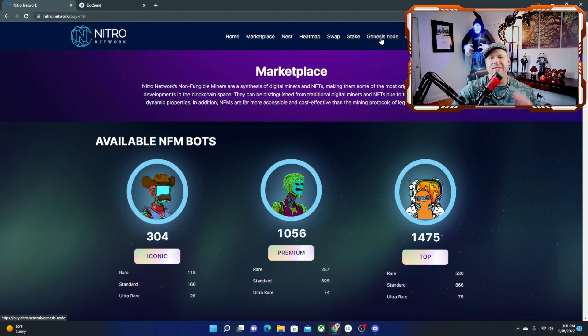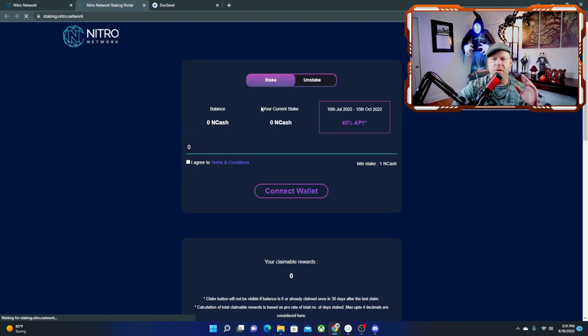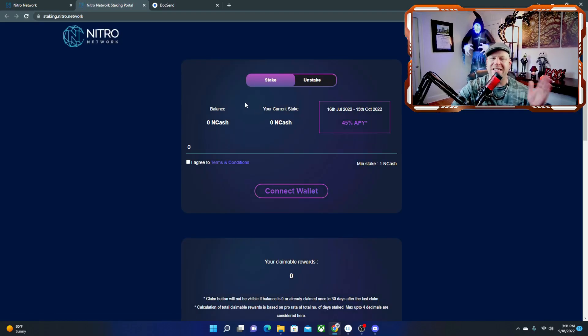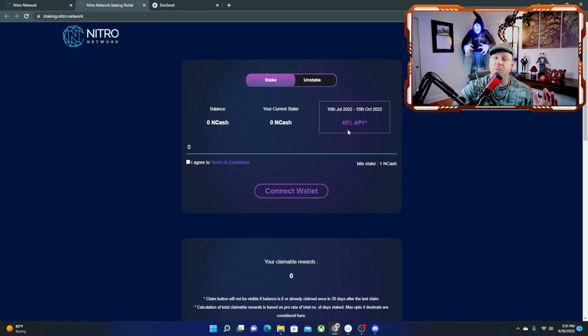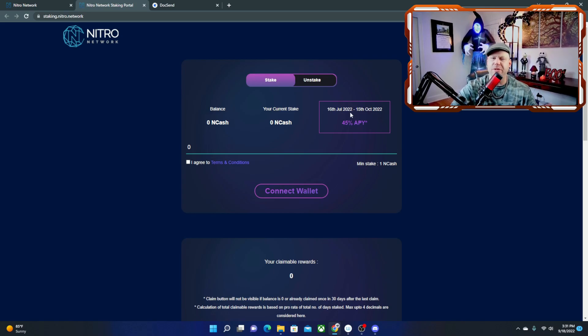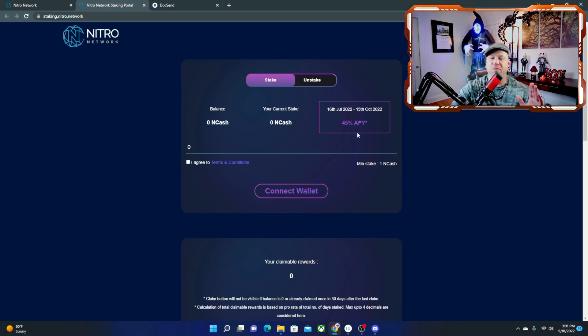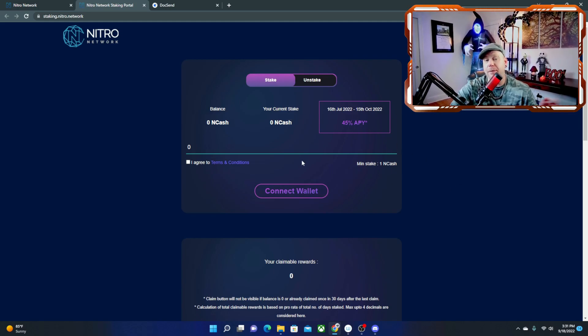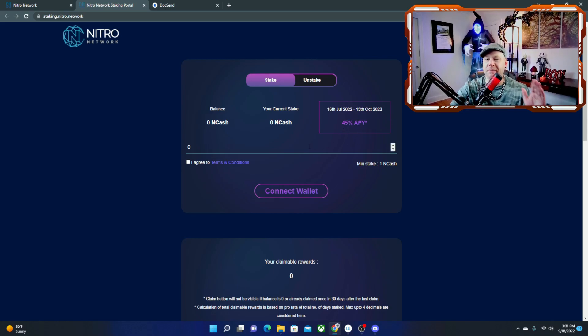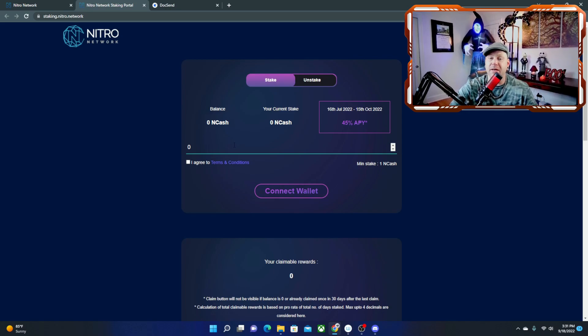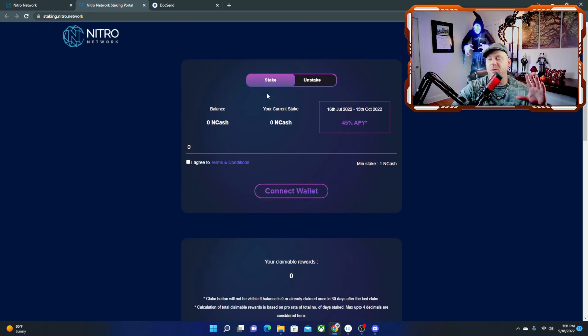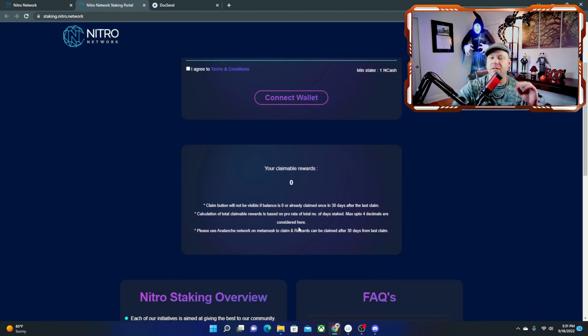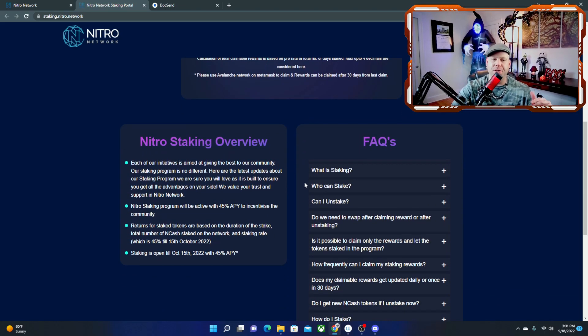And let's come back over here. And there is the Genesis node and staking. Let's take a look at the staking. If you want to go ahead and stake your NCASH, you can earn more NCASH while staking down at a 45% APY rate until the 15th of October, 2022. So you still have about a month left for this 45% APY, which is about 44% higher than any bank's going to give you in the US. And then you got your claimable rewards down here.